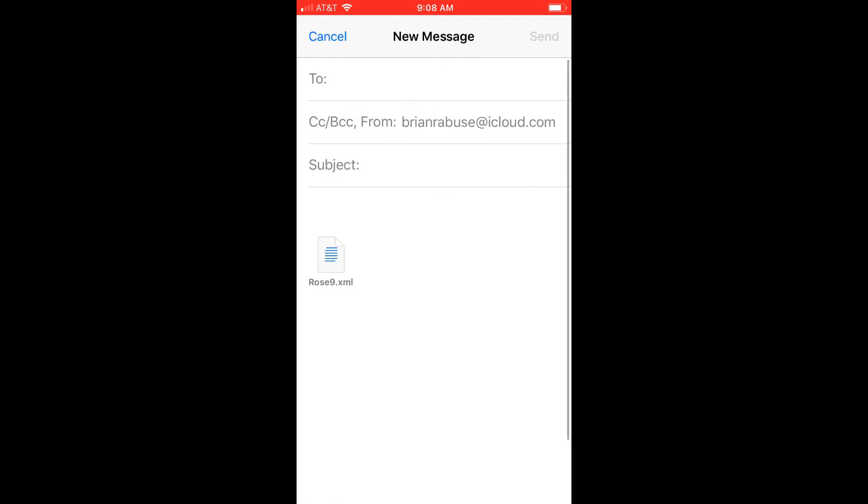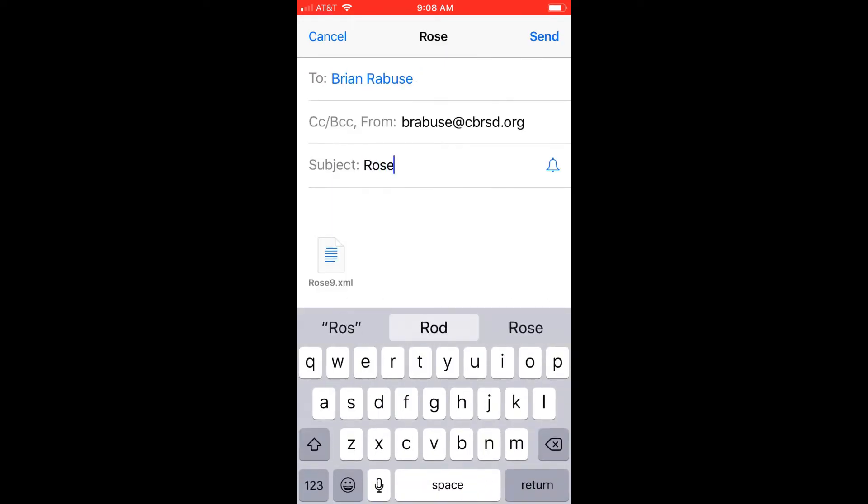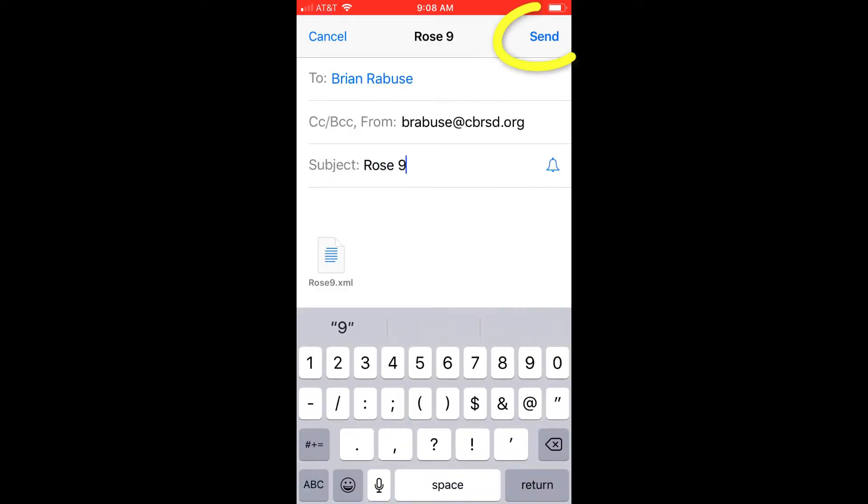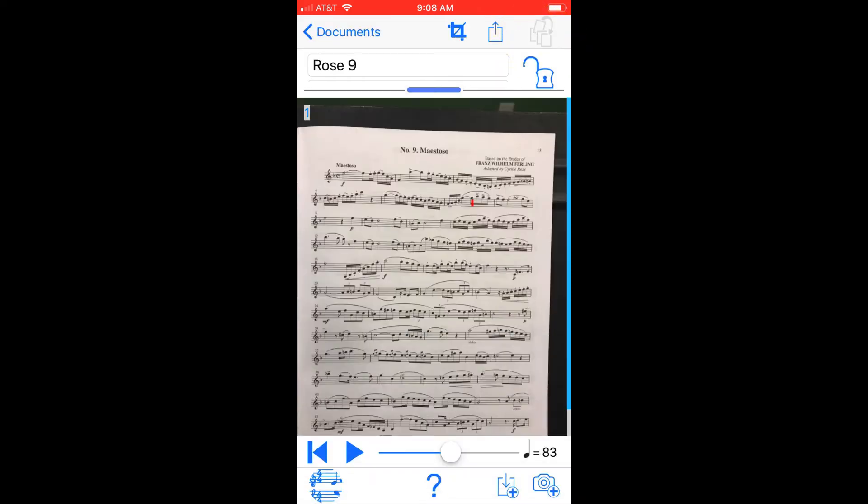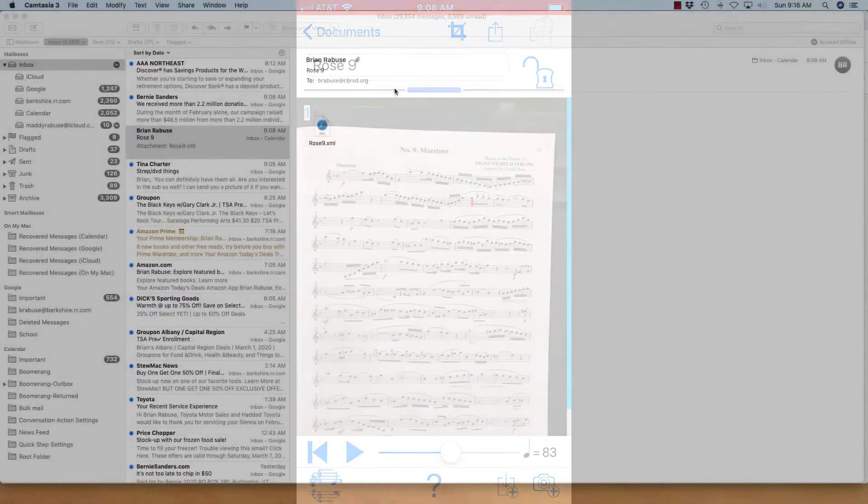So just your standard email app, write it to yourself, give it a title, and hit send. It goes right to my email.